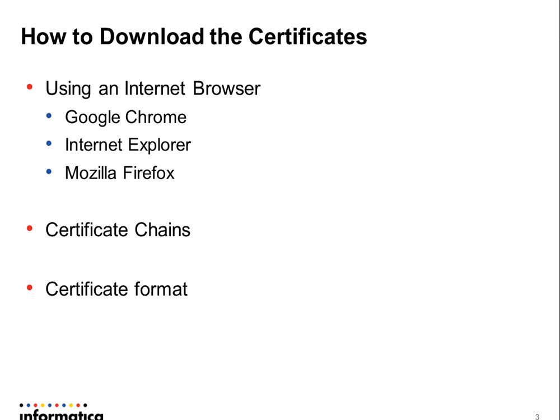The easiest way to download the certificates is using a regular internet browser such as Google Chrome, Internet Explorer, or Mozilla Firefox.